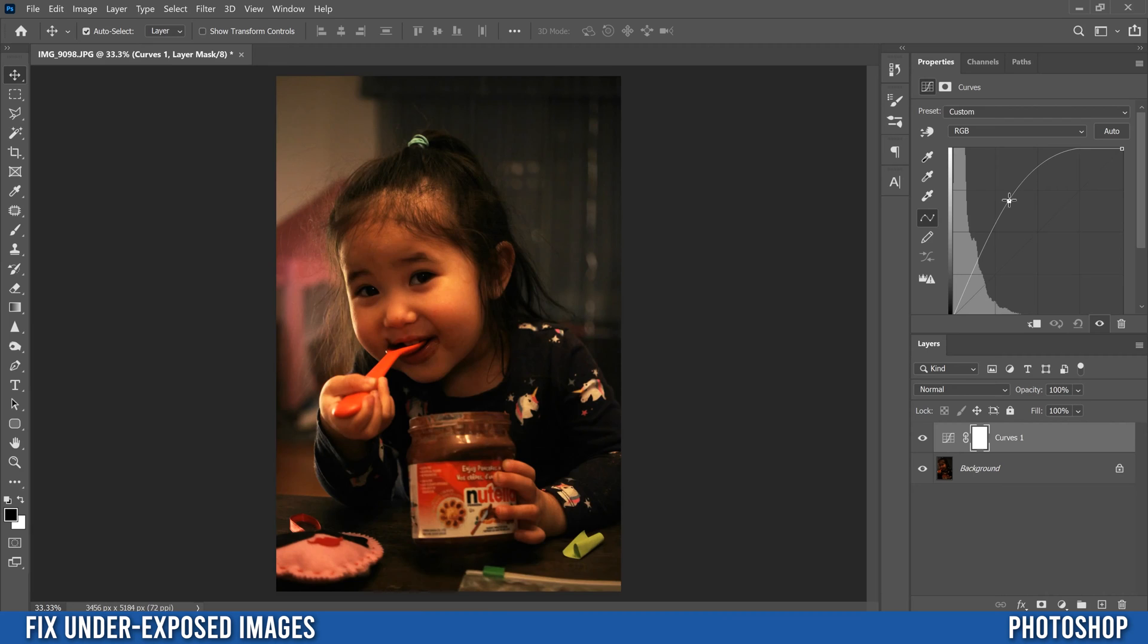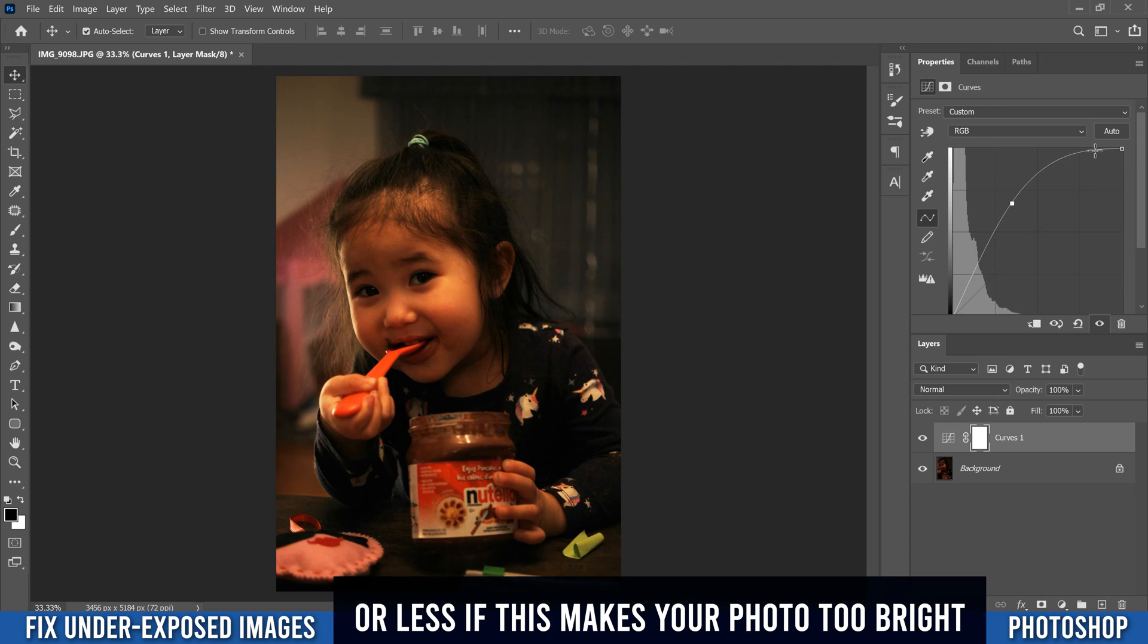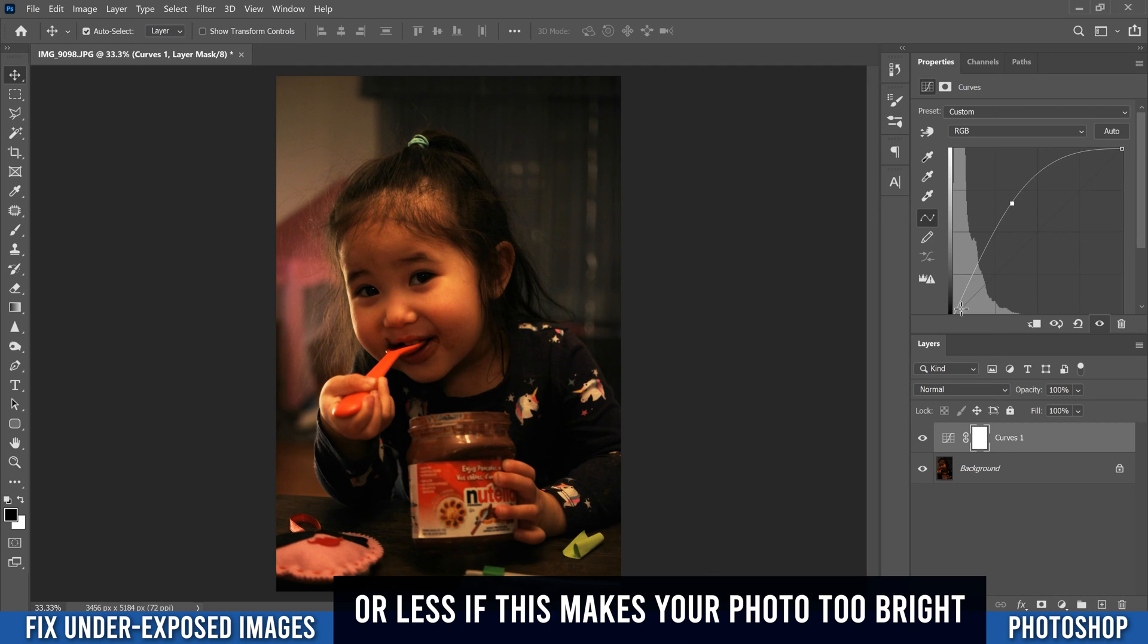Just slide it up until it starts to flatline like this. Then you're just going to bring it back like that. You want it to be curved the whole way like this.